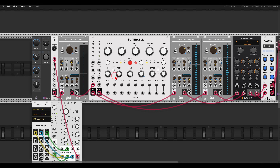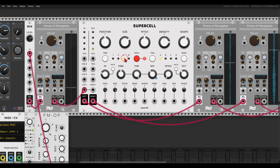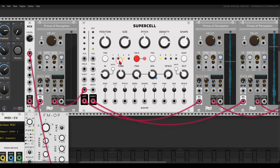By the way, to change the buffer time on Supercell itself, you just click this button to cycle between 4 seconds, 8 seconds, 1 second, and 2 seconds.